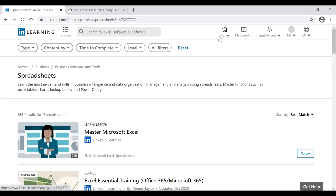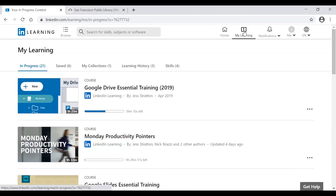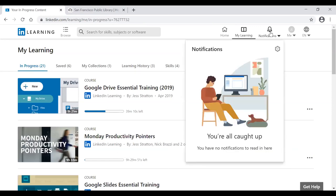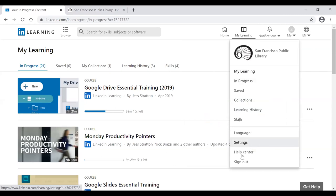Looking at the icons near the top right of the page: a house icon for Home returns you to the main page; a book icon for My Learning shows your in-progress and completed courses; a bell icon for Notifications alerts you when courses may be expiring or leaving the platform; and the Me icon — a person in a circle — contains your settings including in progress, saved, collections, learning history, skills, language settings, help center, and sign out.